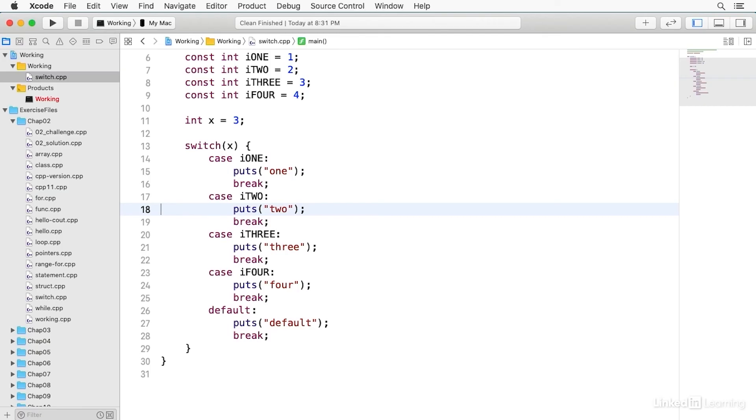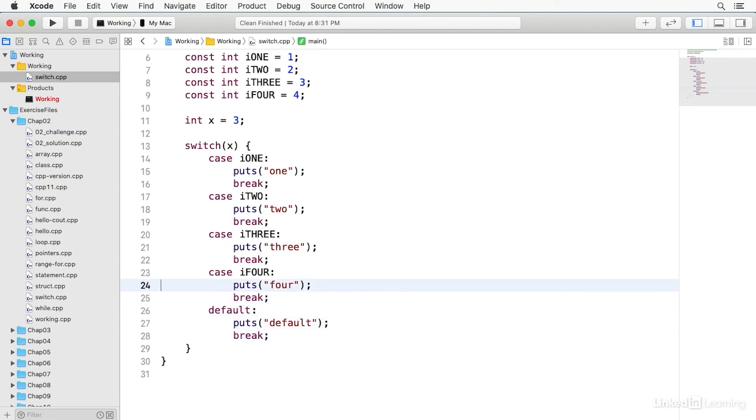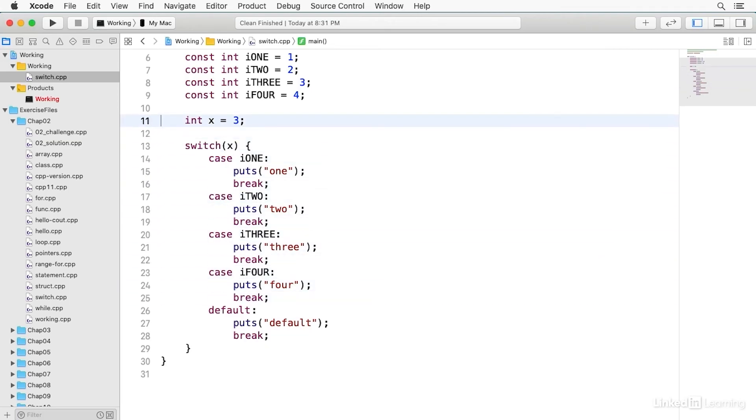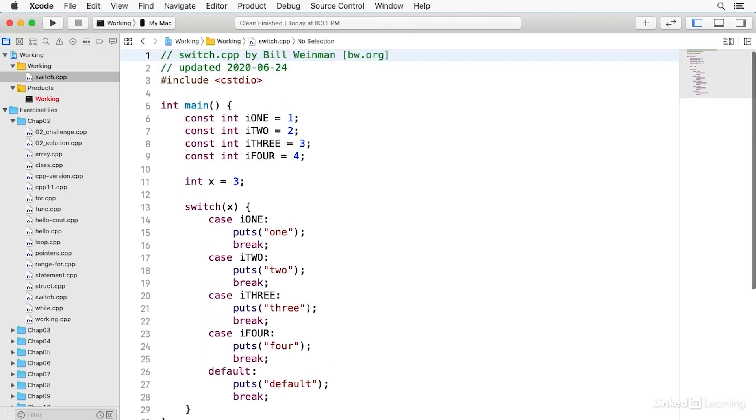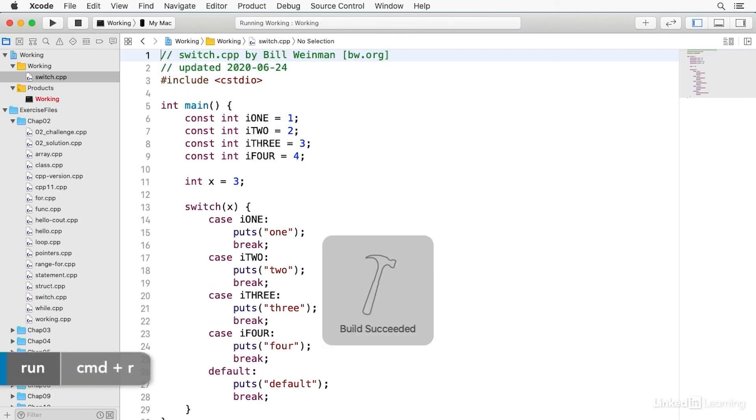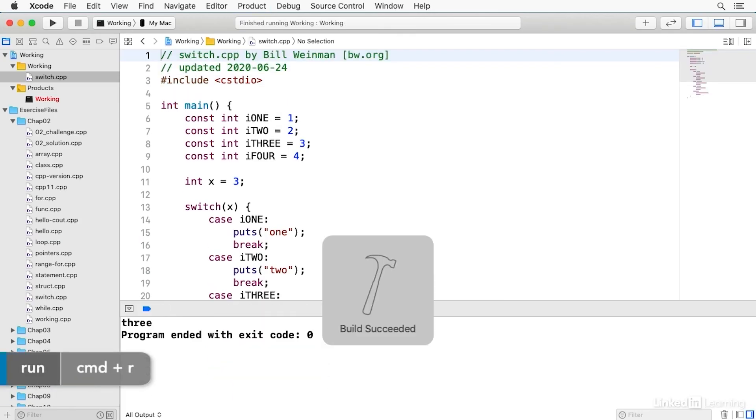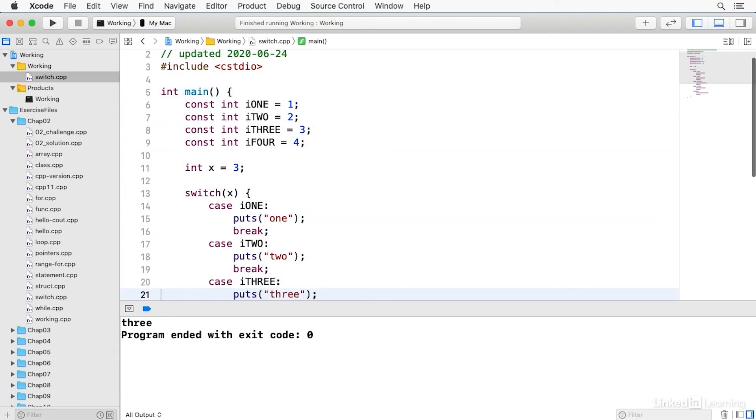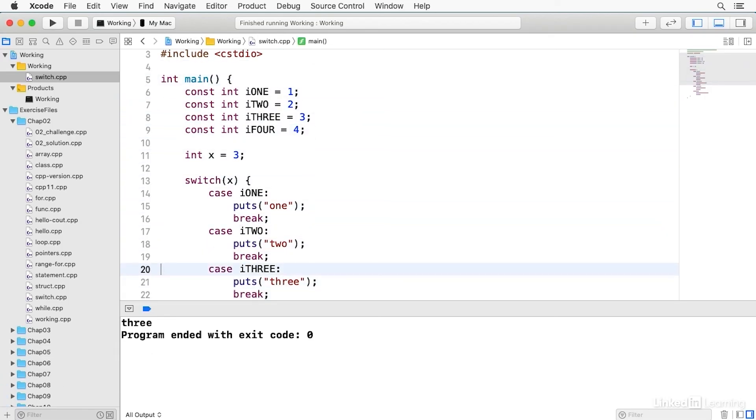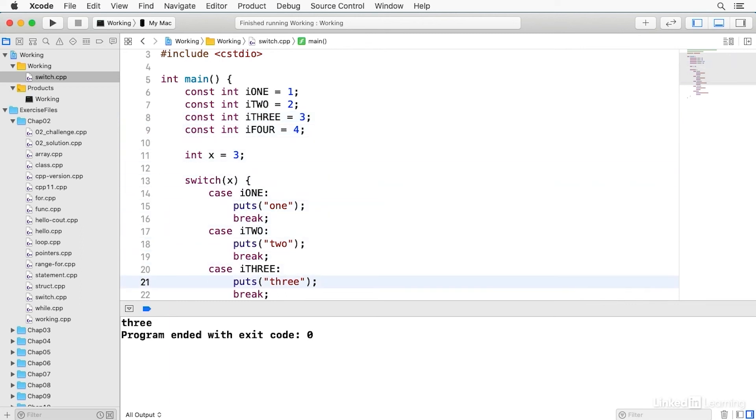And then you notice there's also a default. If x doesn't match any of the constants, then default is executed. And all of these have to have a break. Otherwise, the execution will fall through to the next one, and it'll execute both of them. And so let's go ahead and run this, build and run. You notice that it says 3. And so that's because x is three, and it matches i3, which is declared up here on line eight. And so that says puts three, the string T-H-R-E-E, and then break.